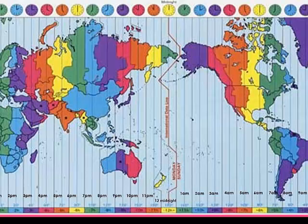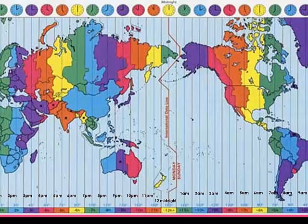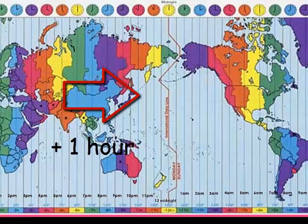How do I calculate time within different time zones? To calculate time without passing the International Date Line: moving to the right, you add one hour every zone you pass until you reach your destination.